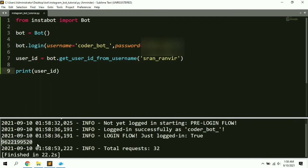Here you can see the unique ID of my personal Instagram account, which is 9622199520. This ID is used to reference my personal Instagram account, and now we can perform various tasks on this account using this ID.